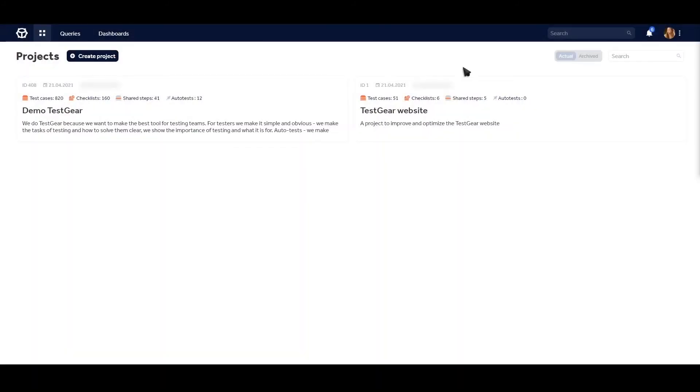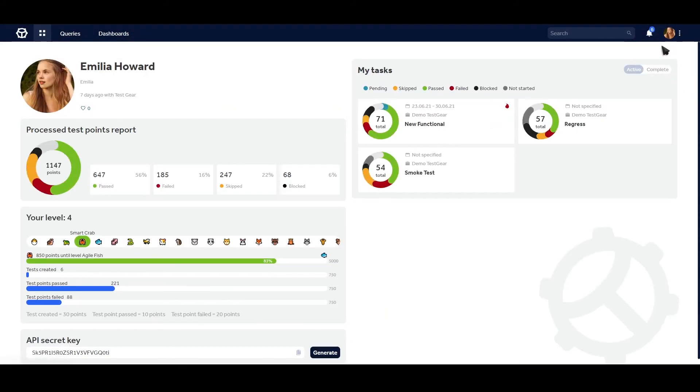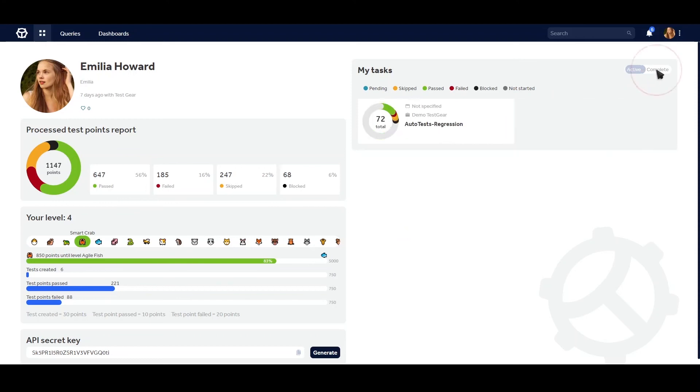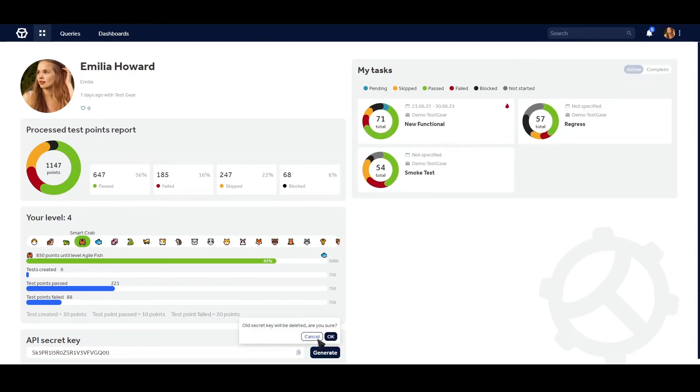Gamification features like achievements and test case likes will help your teammates feel motivated and appreciated for everyday work.